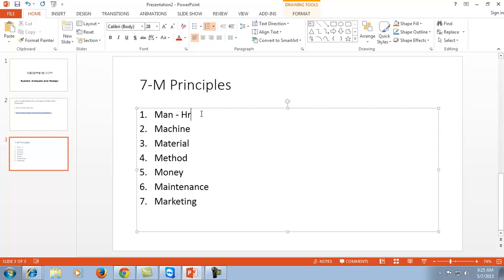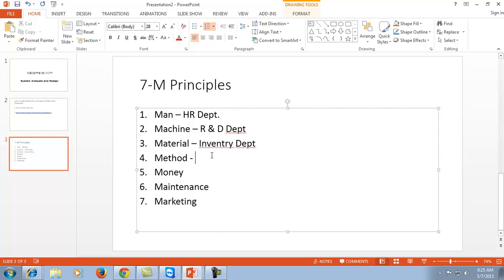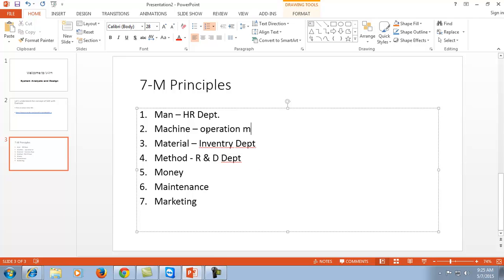To manage Man, the HR department plays a very prominent role. Machine corresponds to the R&D department. Material corresponds to the inventory department. Method also corresponds to R&D department, along with operation management. Money corresponds to finance. Maintenance means the maintenance department.